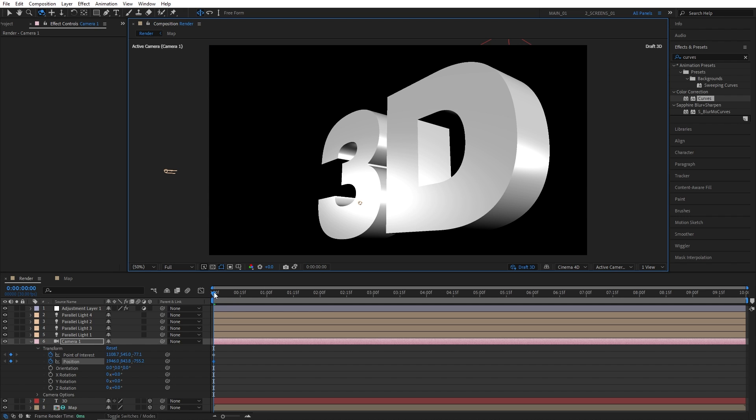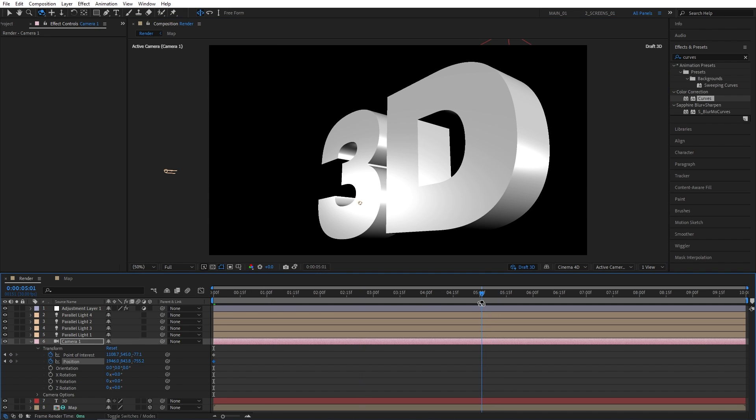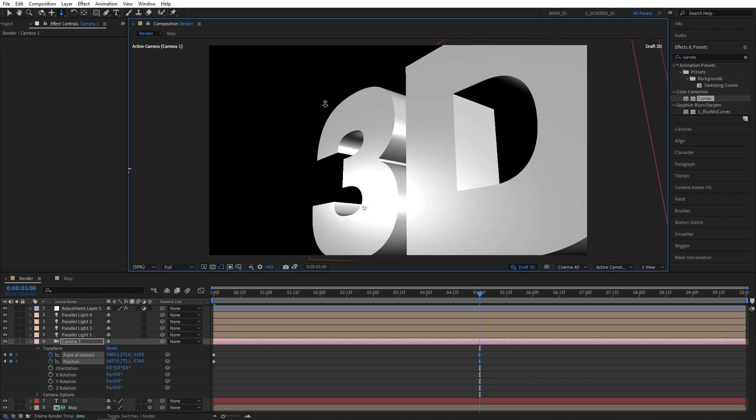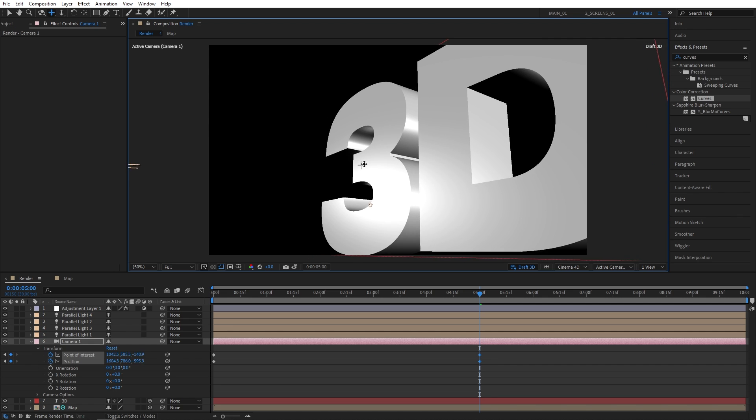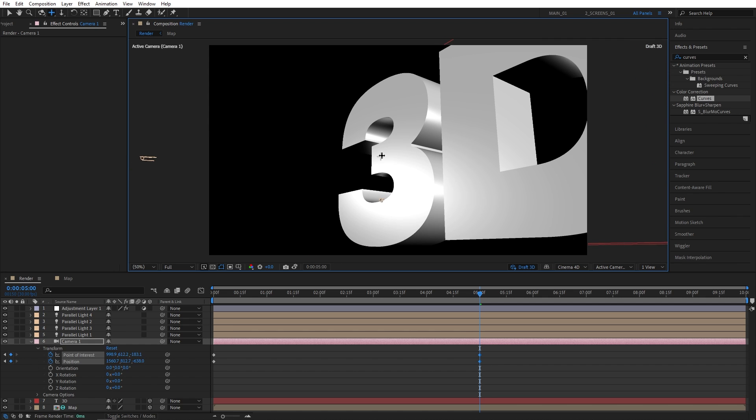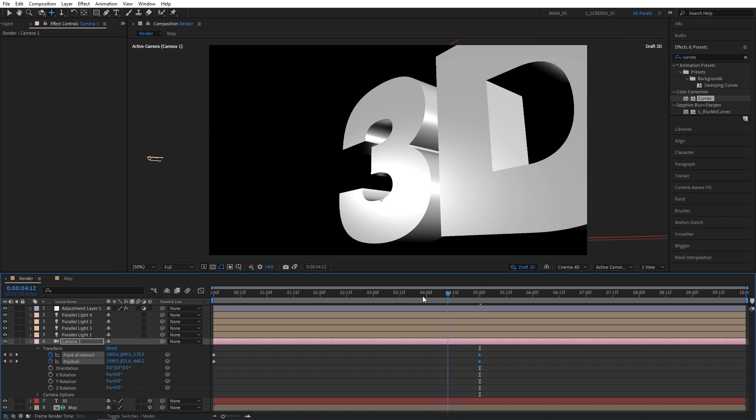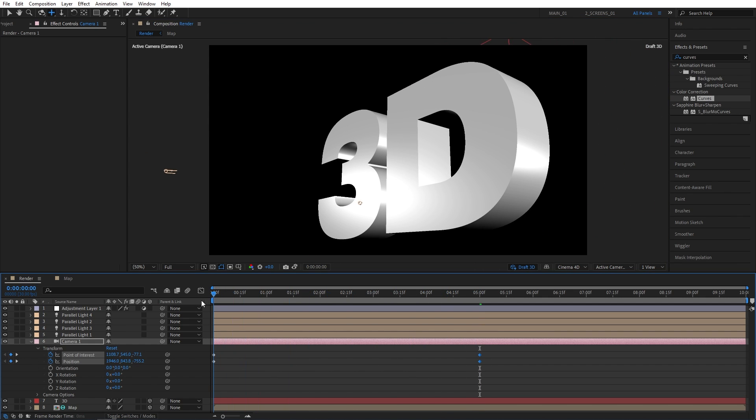Now I'll go to 5 seconds. Select the third camera tool and zoom into the 3. Then I'll select the second camera tool and slightly move the camera to the left. And in the end, we should get this nice panning to the left.